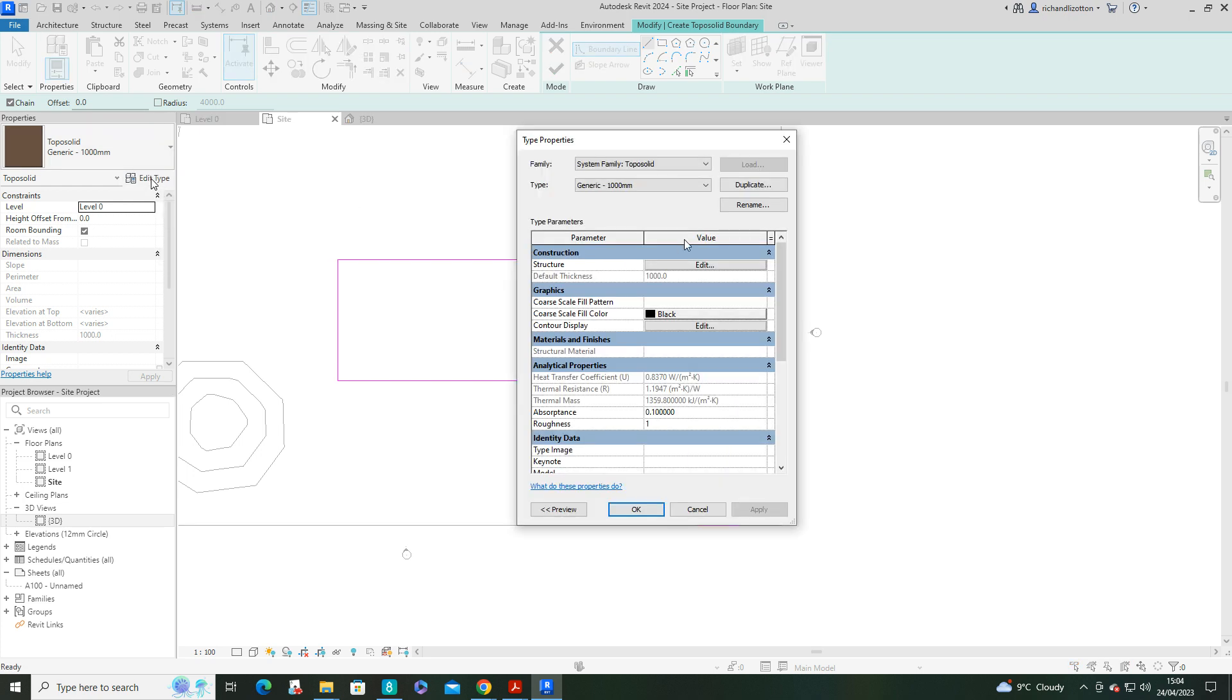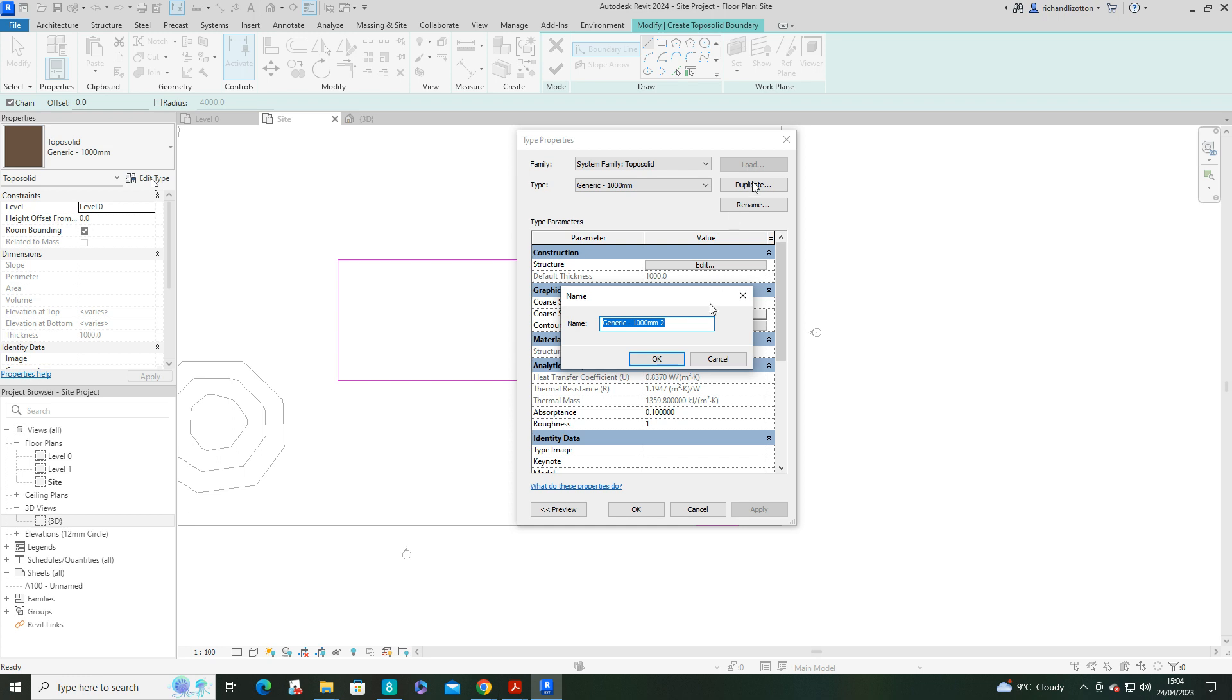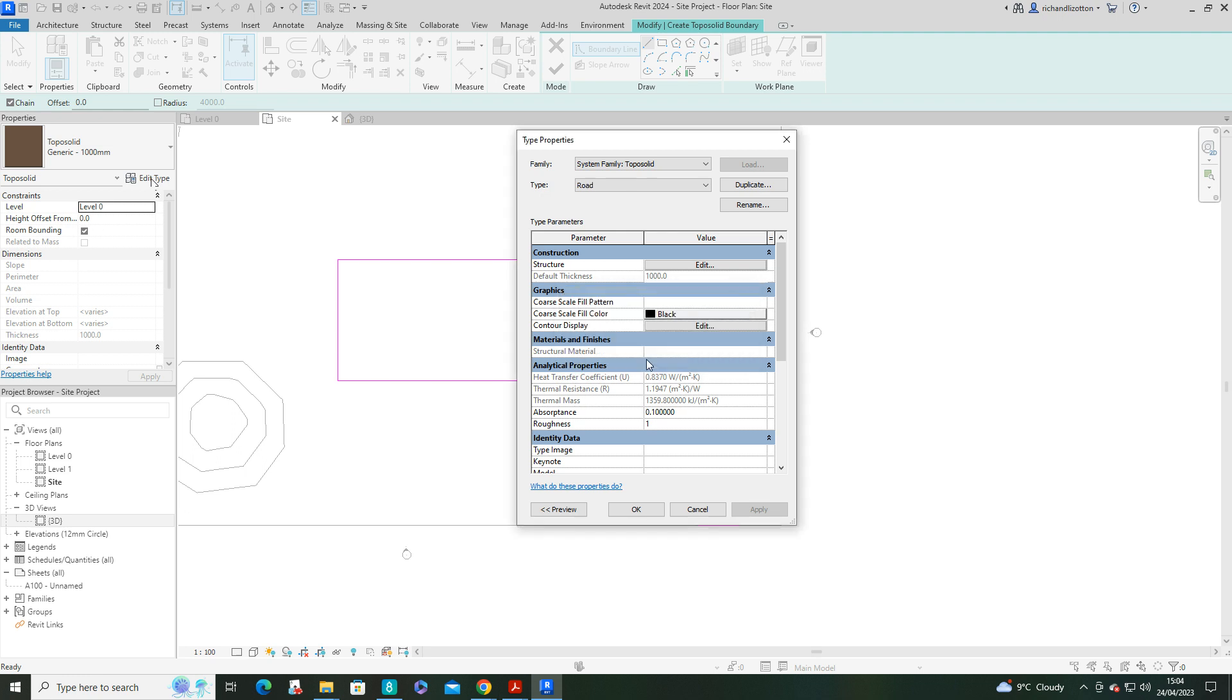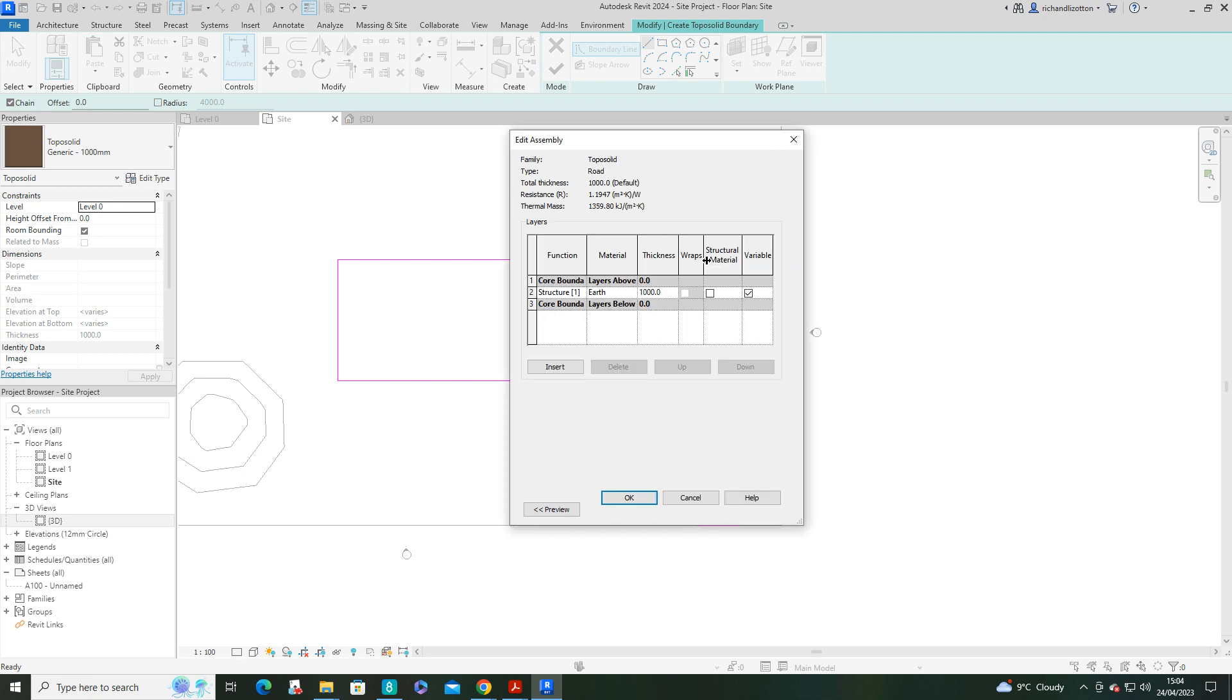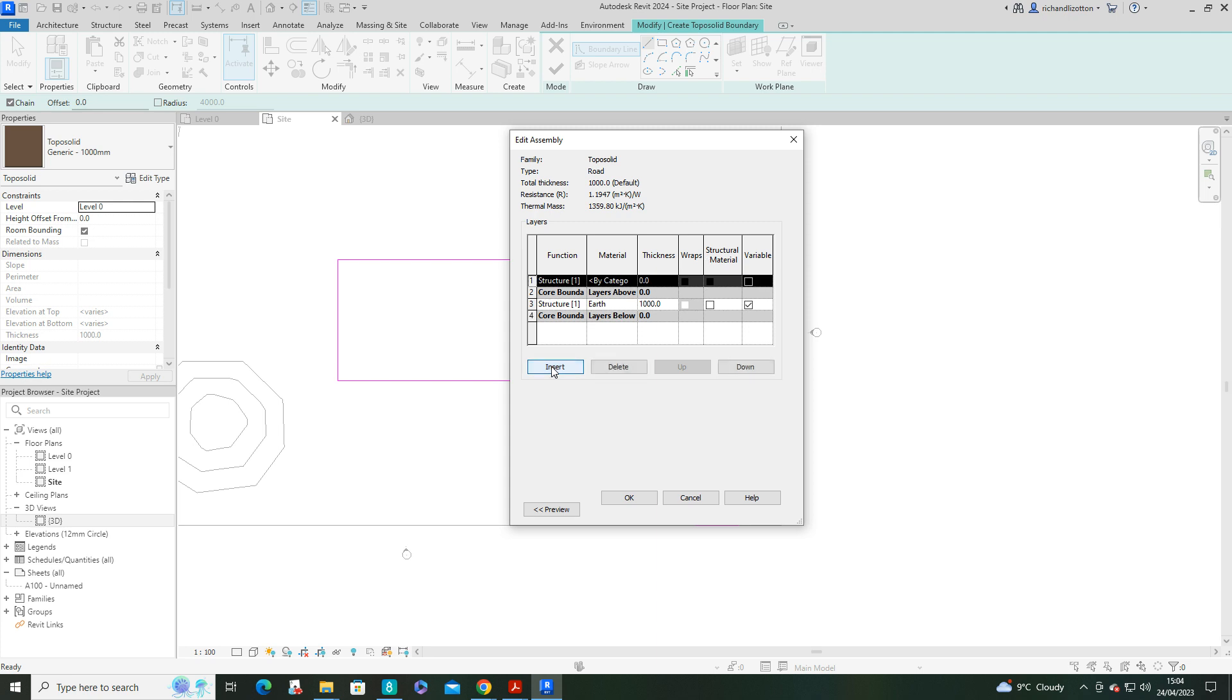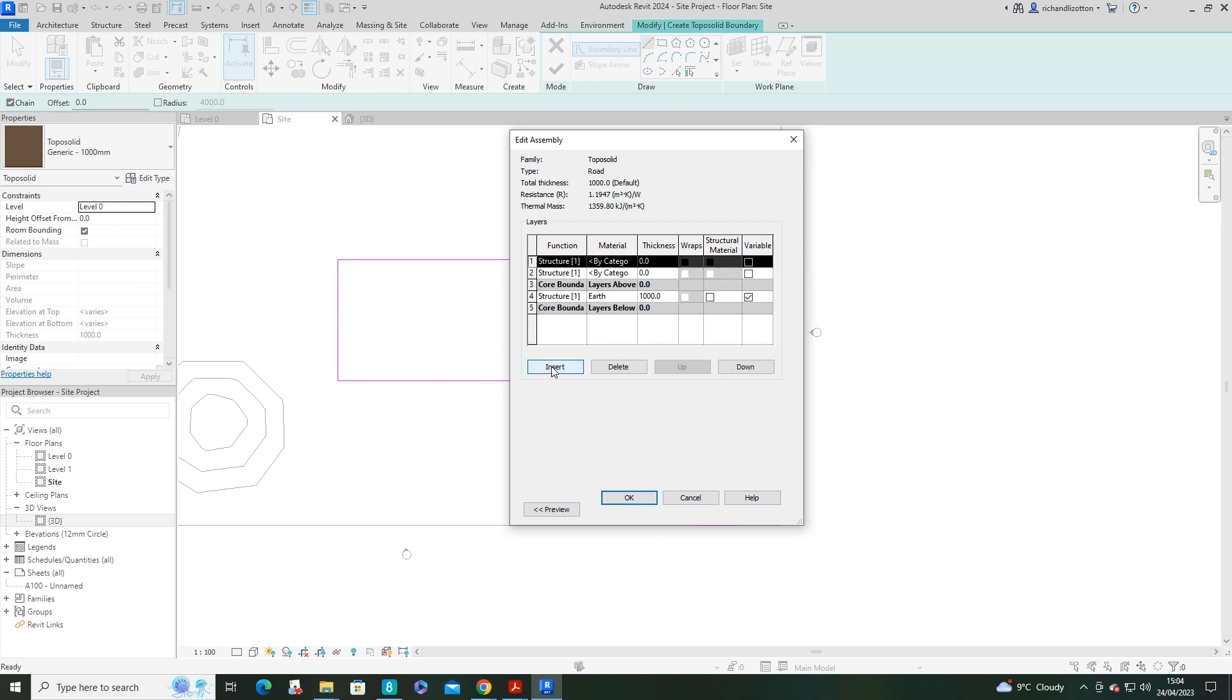So we'll click edit type. We'll duplicate. And what we'll do is road. And say OK. Edit structure. Now as we can see, we've got the 1,000... 1 metre thick of earth at the moment. So let's insert a couple layers on top of that.